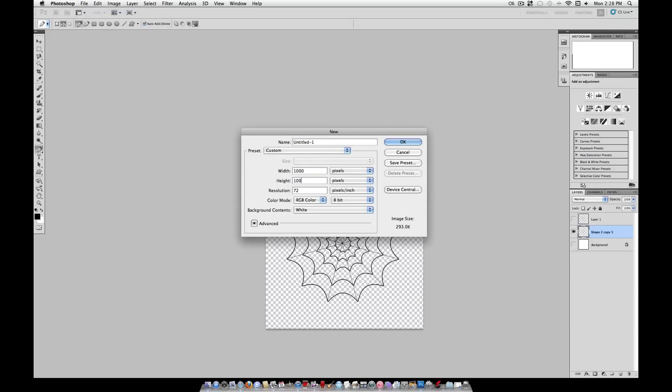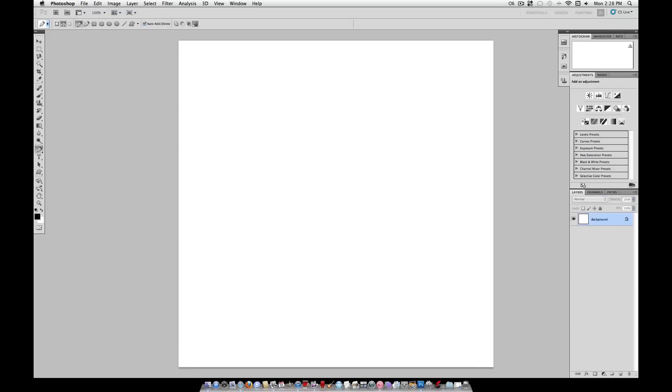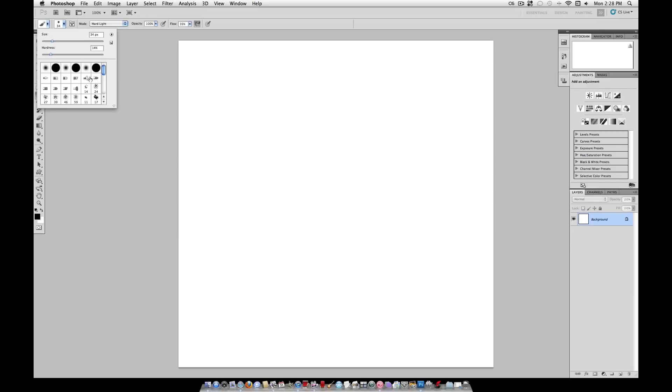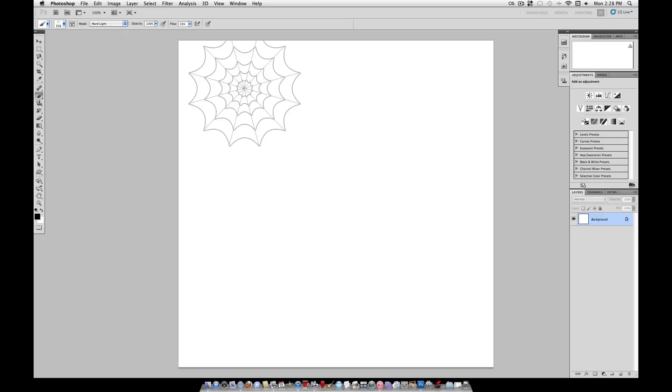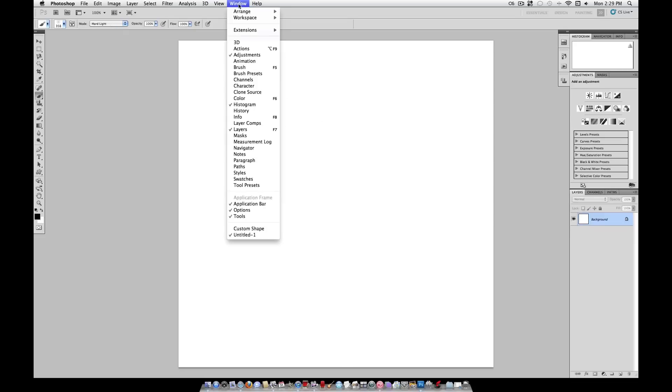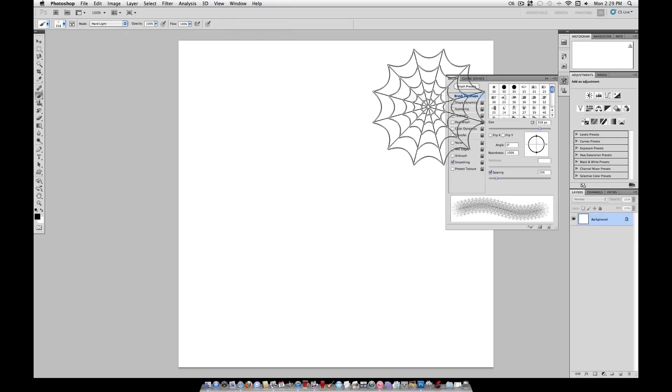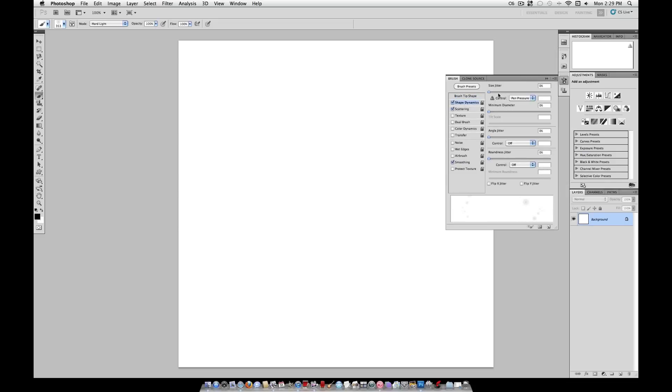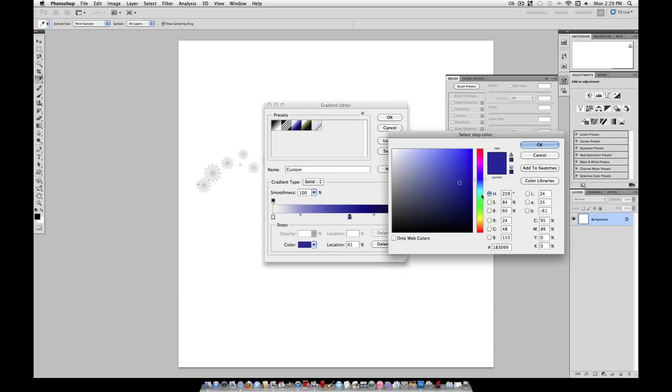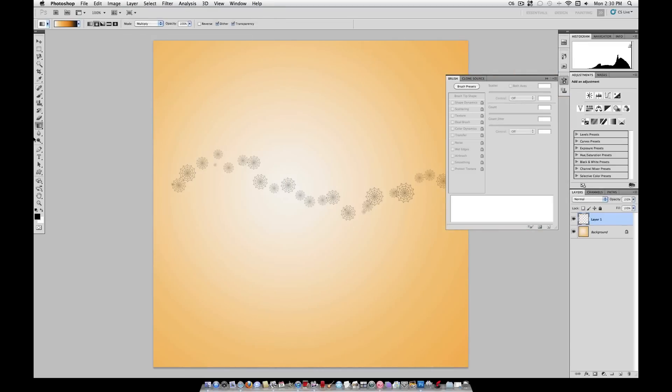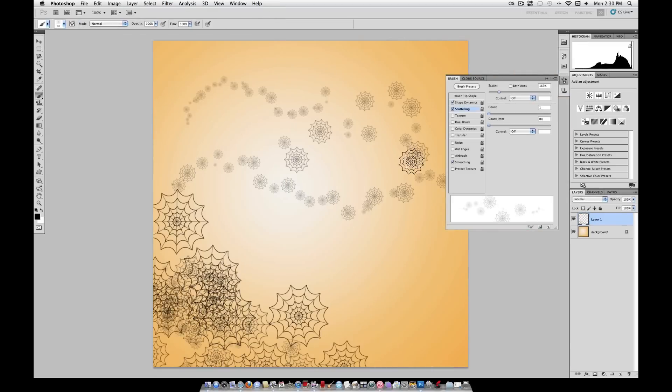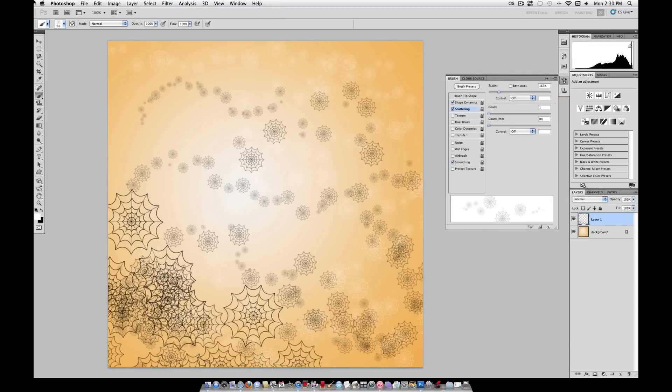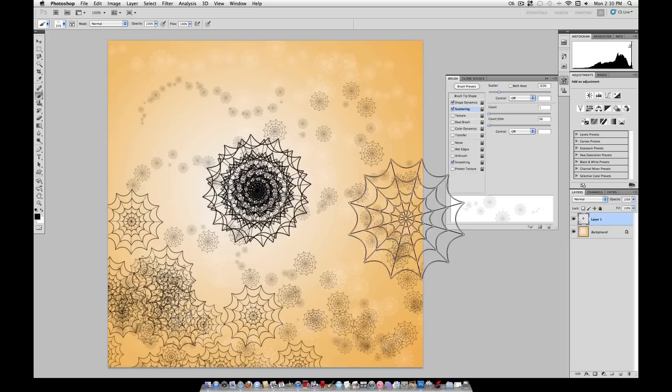It will be under your brush preset panel. So go to brushes, find it, it will be the last brush in your current set. And you can use it however you like. If you go to window brush, you can adjust the spacing and shape dynamics however you like to create a nice scatter spiderweb brush. And if you use your imagination, you could do this with snowflakes, etc. But that's a different tutorial.